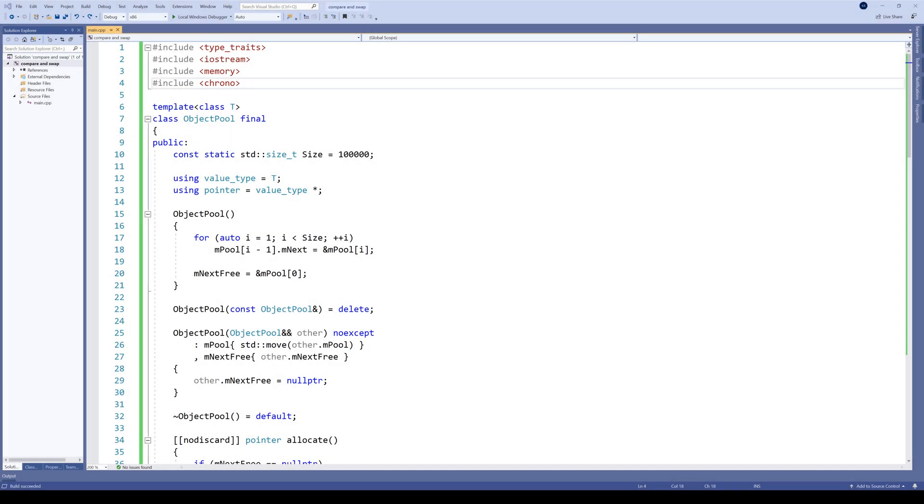When doing multi-threaded programming there are a lot of tricks which can make your code more efficient with minimal effort. One of those tricks is a compare and swap loop, ingenious in its simplicity.